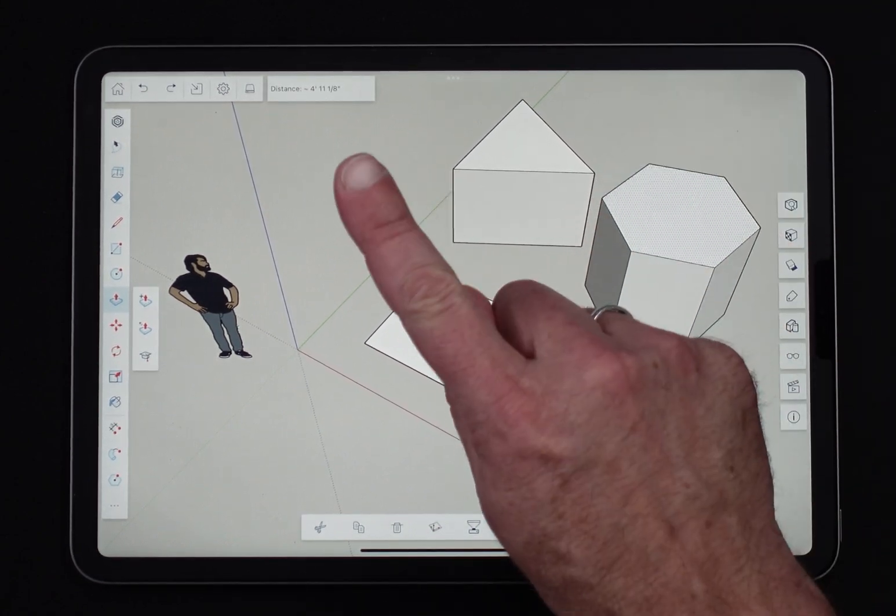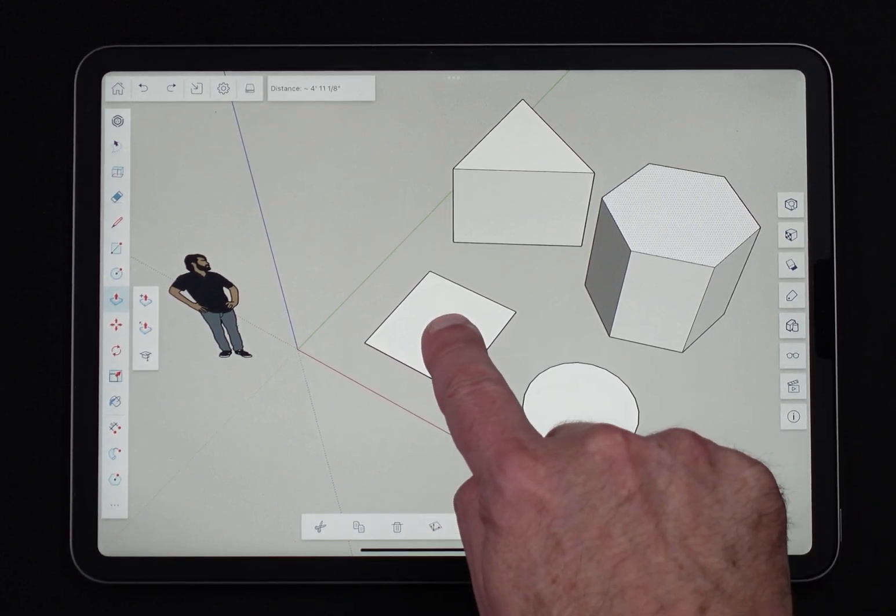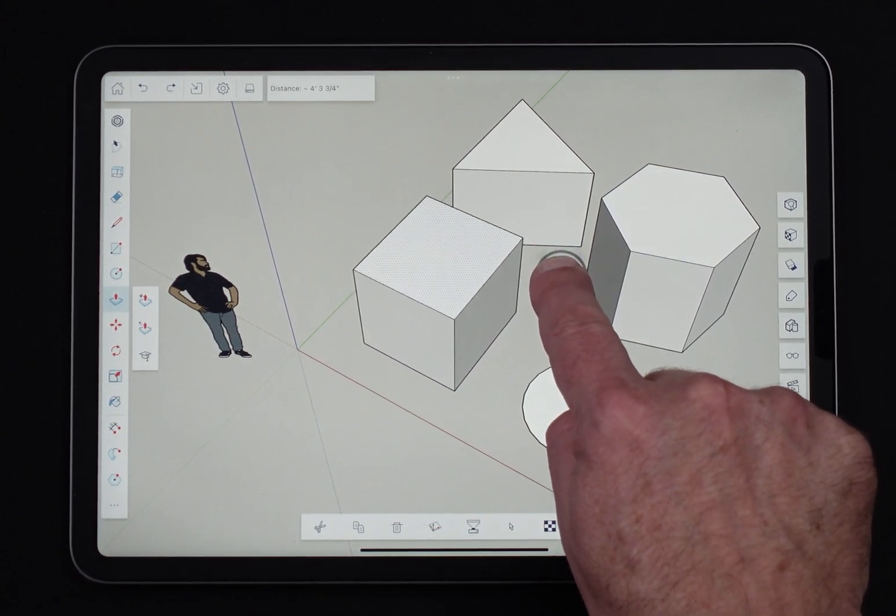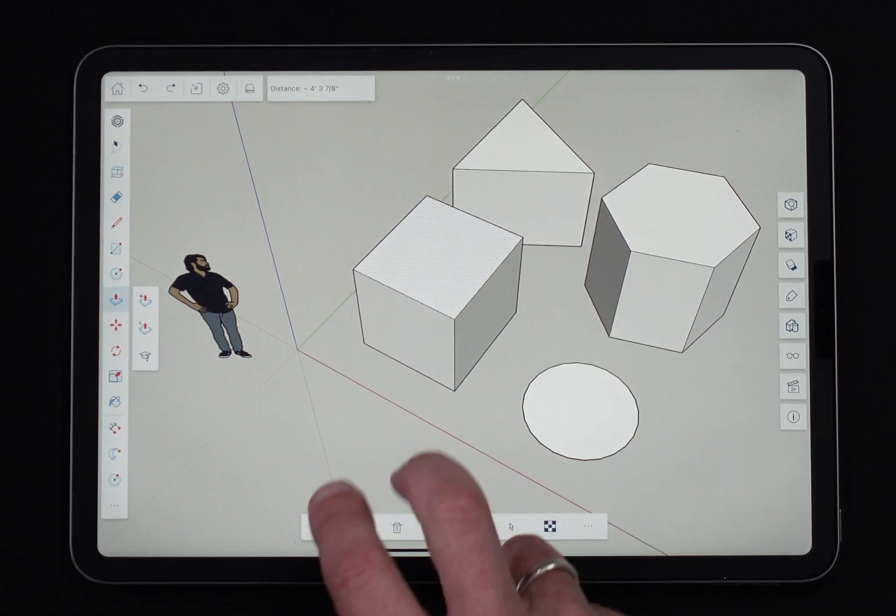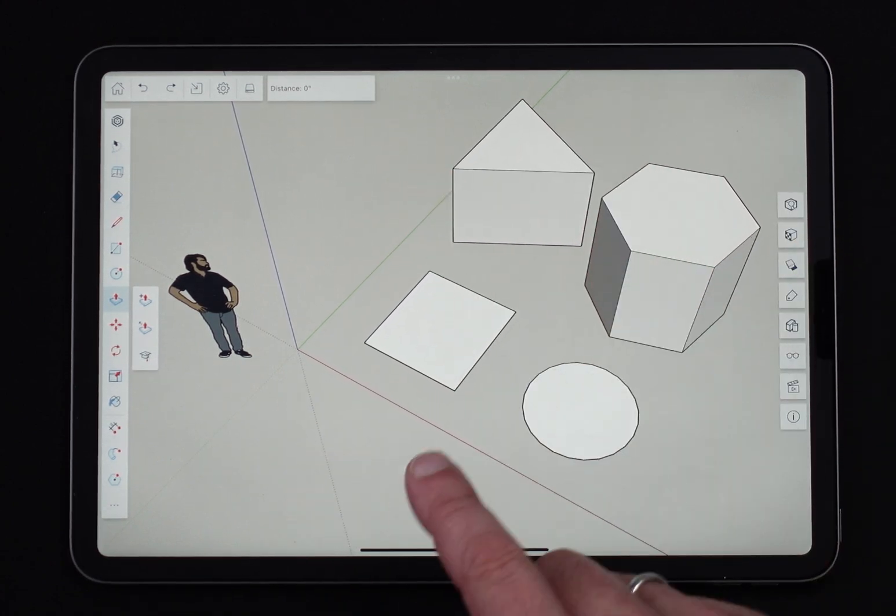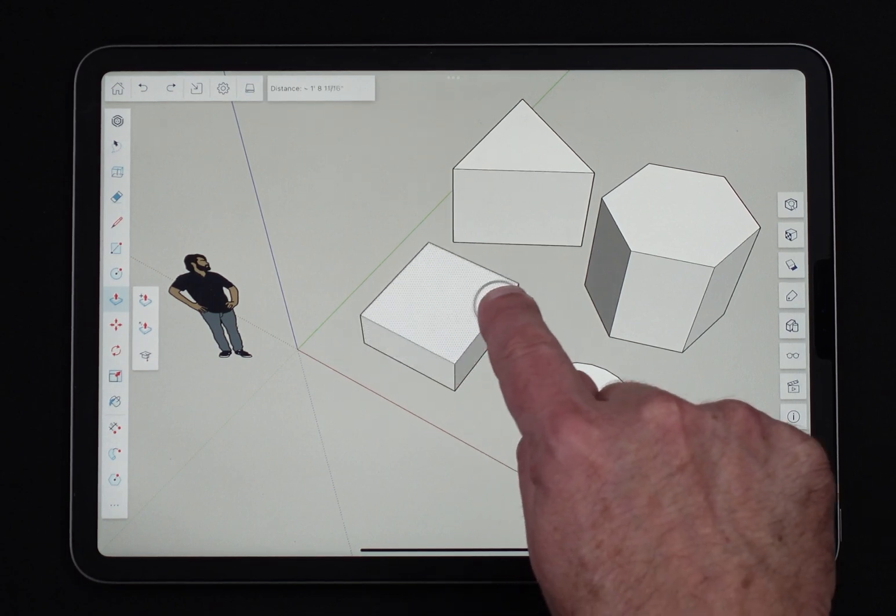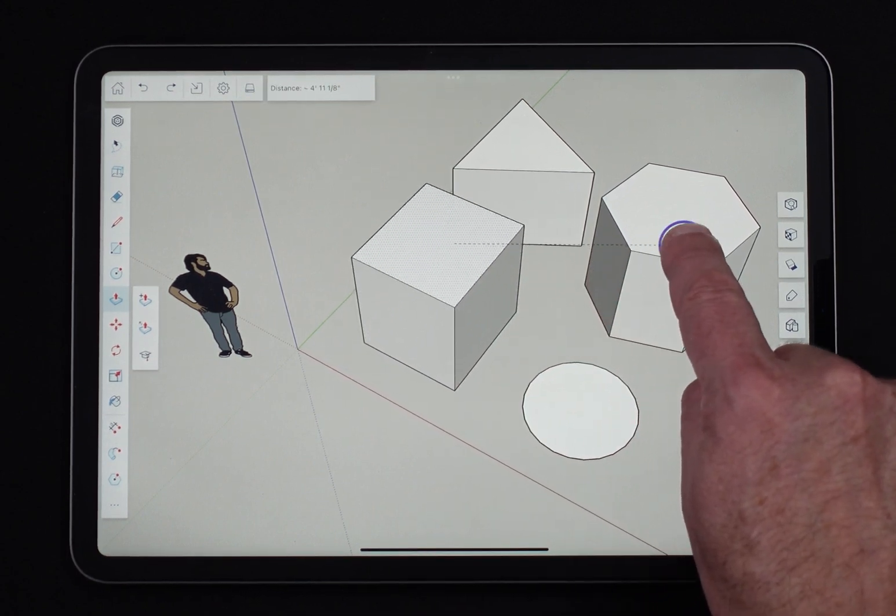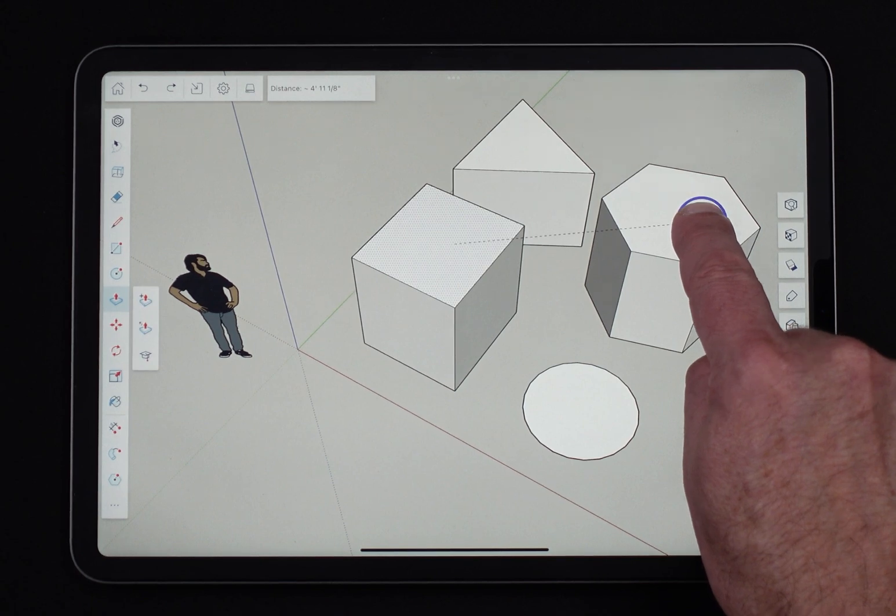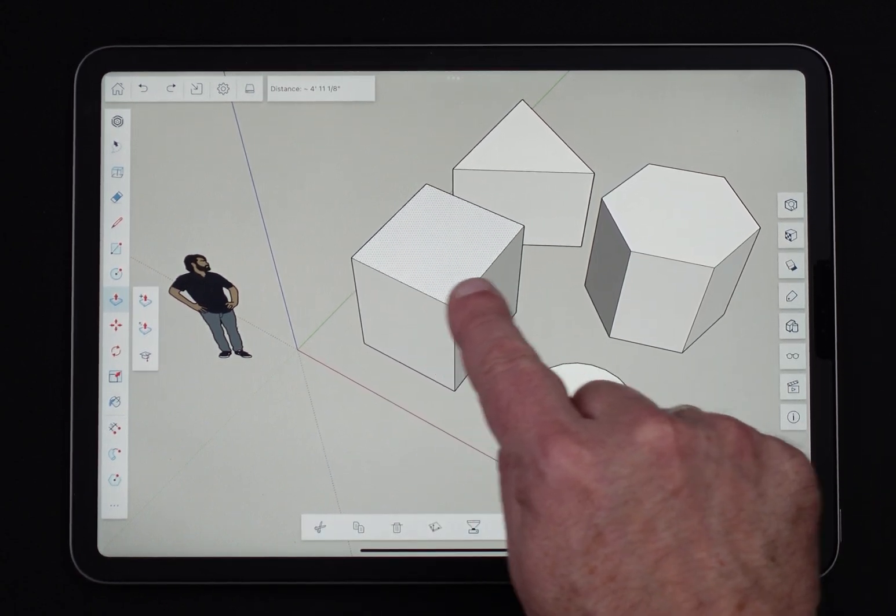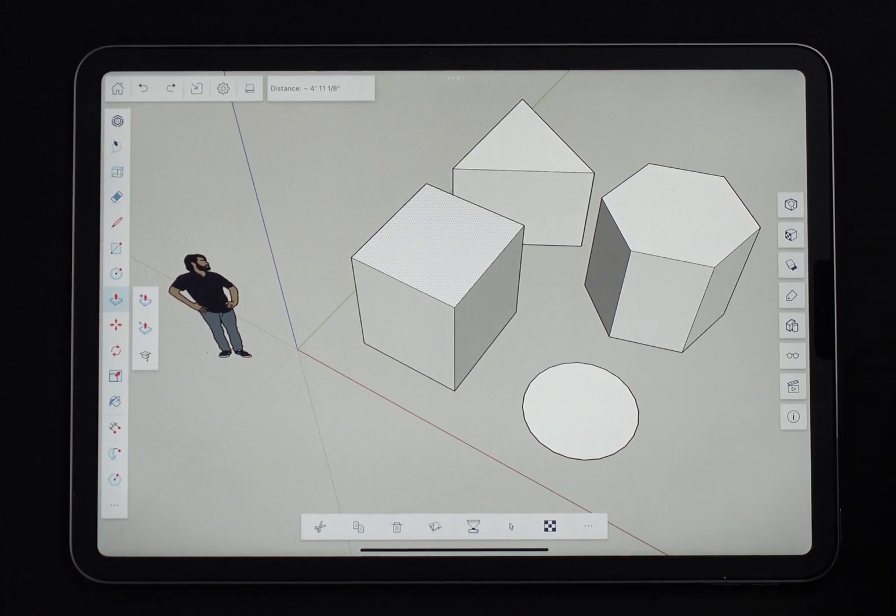Alright, let's talk touch. With touch, I'm going to long press on a surface and then long press when I get to the next height I want. I should point out, any of these things I'm doing, I can actually use inferencing too. When I long press to get that first surface, if I come over here and inference off of this top surface and long press again, the height of this new face is the same as this one because I inferenced off of there.